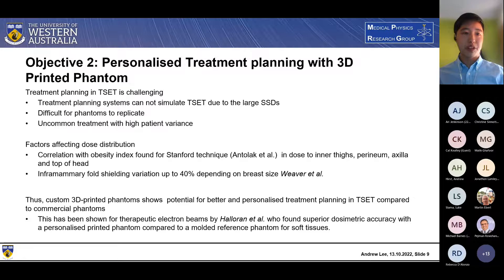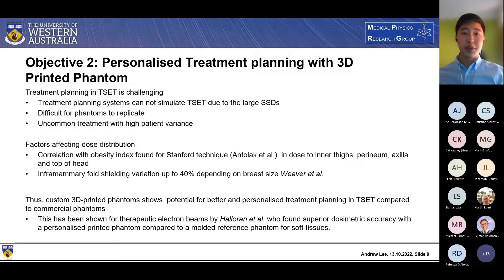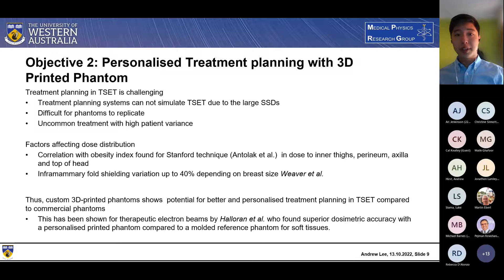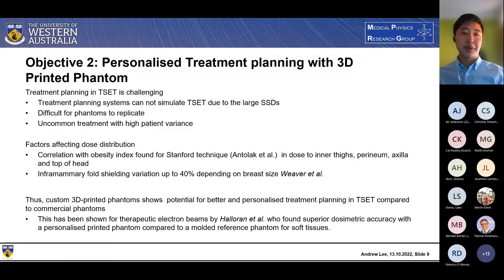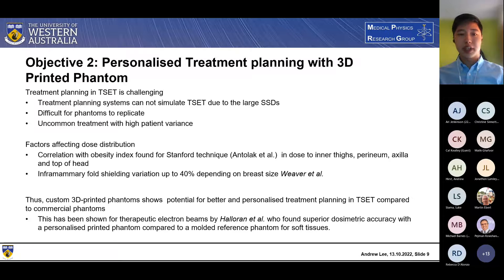This brings us to Objective 2: to solve that problem with 3D printed personalized phantoms. In total skin electron therapy, treatment planning has traditionally proved a challenge. Most therapies can be simulated with treatment planning systems, but this is not the case for total skin electron therapy, due to large SSDs ranging from around 3 to 7 meters, complex patient geometry, and the use of additional scattering plates to increase dose uniformity. There's also a correlation found for obesity index with the Stanford technique — expected to apply to the rotational technique as well — shown in dose to the inner thighs, perineum, axilla, and top of the head.